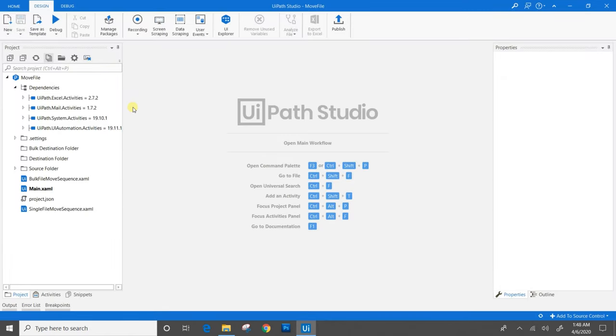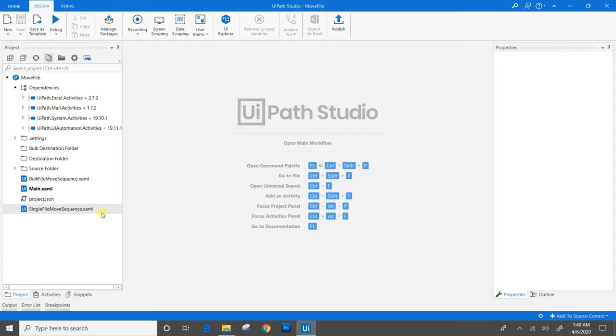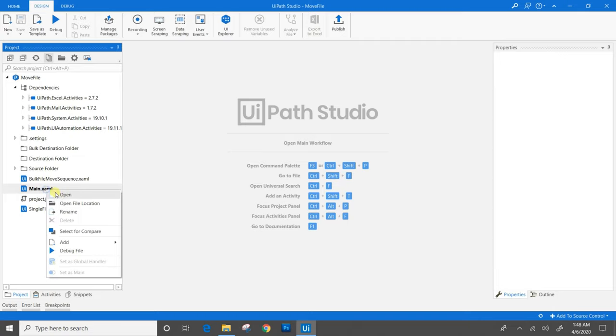Here I have created three files: first, main.xaml file; second, single file move sequence.xaml file; and third, bulk file move sequence.xaml file. We will open main.xaml file.